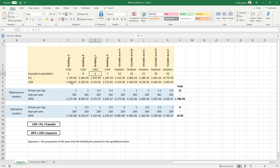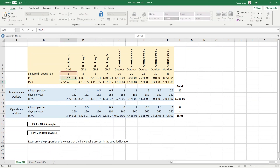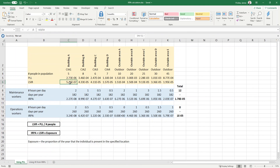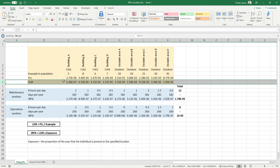LSIR is equal to the PLL divided by the number of people within the population. You can see this formula here: it's equal to the PLL divided by the number of people in the population. So within row six I have an estimate of LSIR for each individual population, and this estimate is a much more accurate assessment than if you'd used the risk ranking points.